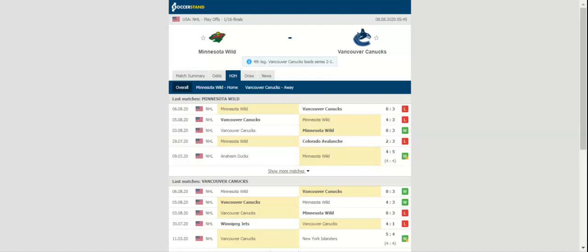Register via the link in the attached comment and use the promotional code to get an advance rate on your account.